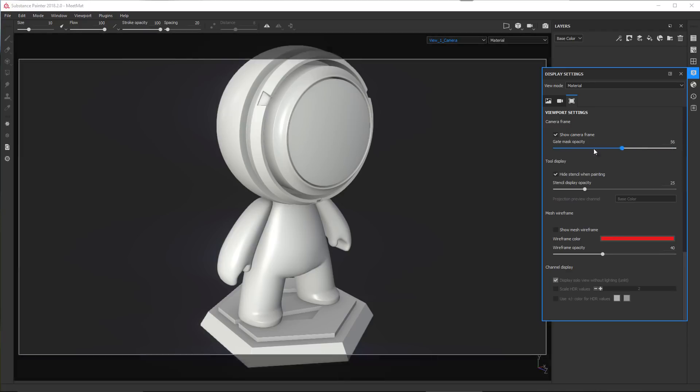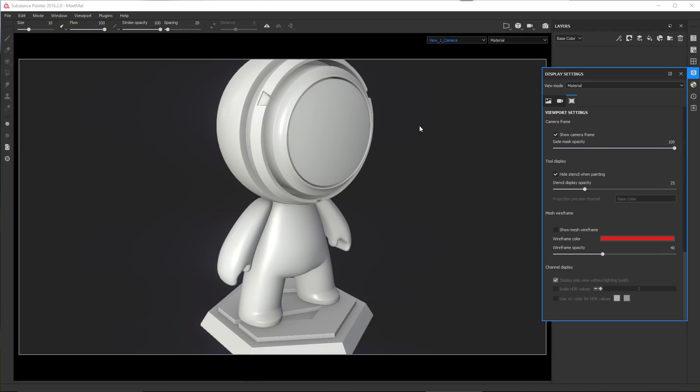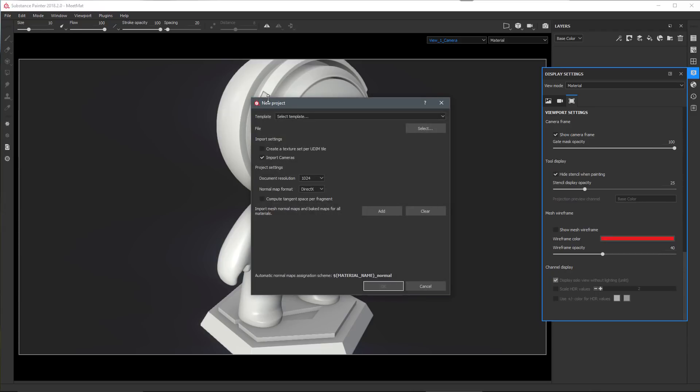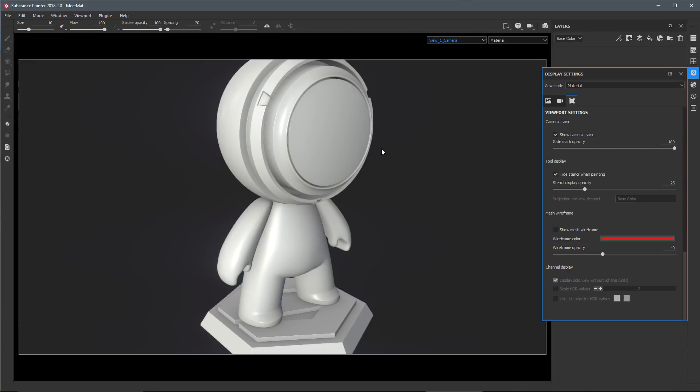In order to use the cameras if you're creating a new project, for example, let's say that we go to File, New Project. Just make sure that in the import settings you have Import Cameras enabled.